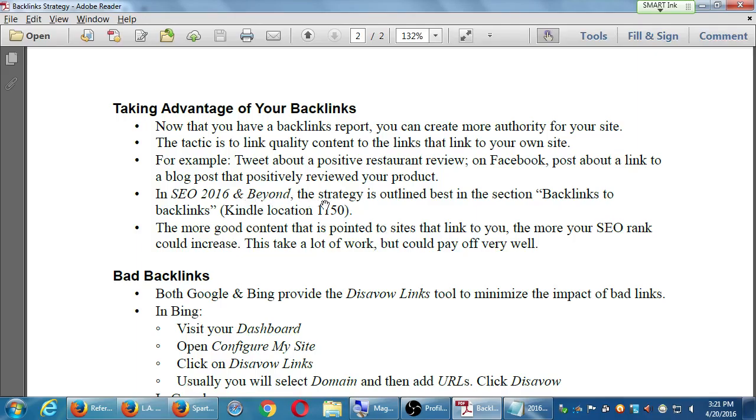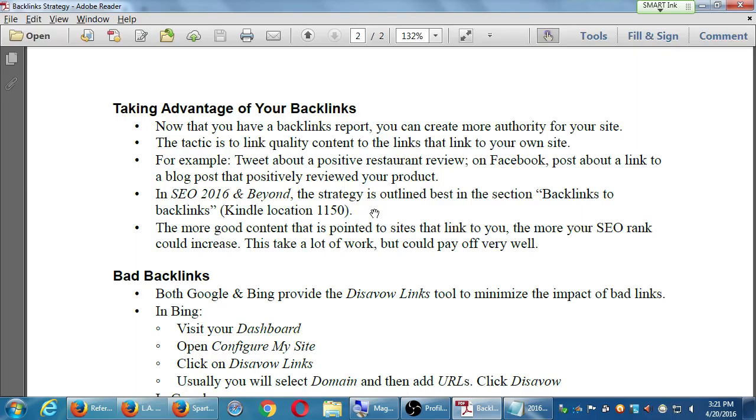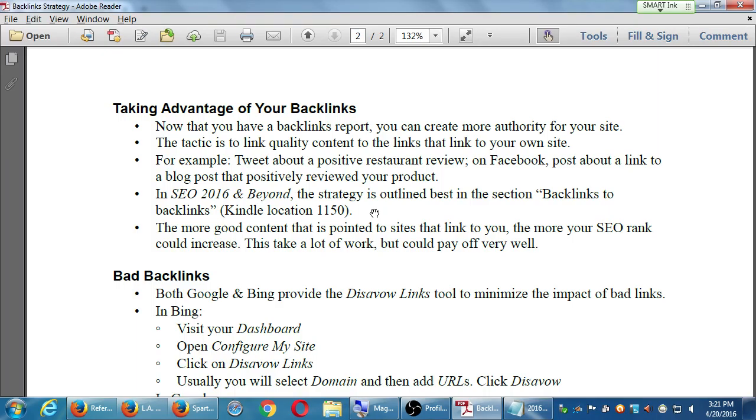In the book, if you get the book, the Kindle version at approximately location 1150, it explains this a little bit more. And I'll show you some excerpts about it a little later if you don't want to get the book, but it's very affordable. And right here, the more good content that is pointed to sites that link to you, the more your SEO rank could increase. This takes a lot of work, but could pay off. Because again, I'm assuming you've got Twitter. I'm assuming you've got Facebook. I'm assuming you've got something, not just your website. How else are you going to promote this free advertising?